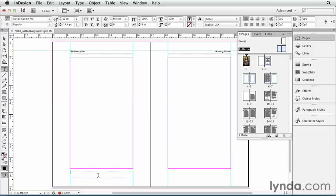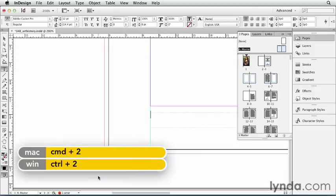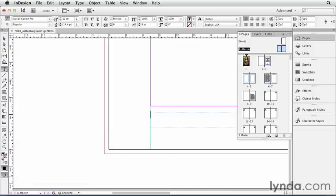I'm going to zoom in to 200% here so I can see it better by pressing Command 2 or Control 2 on Windows. And I'll type 2, right? Or 3, or 4. No, you don't want to type the actual number here.